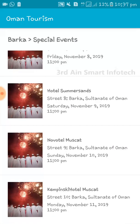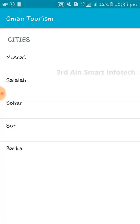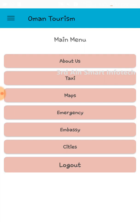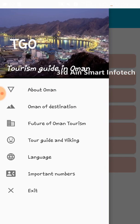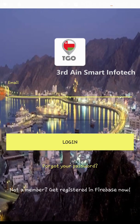These are the special events of Barkha. These are the menus of this application. Click Exit to go back, then click Logout. There is a logout from the application.